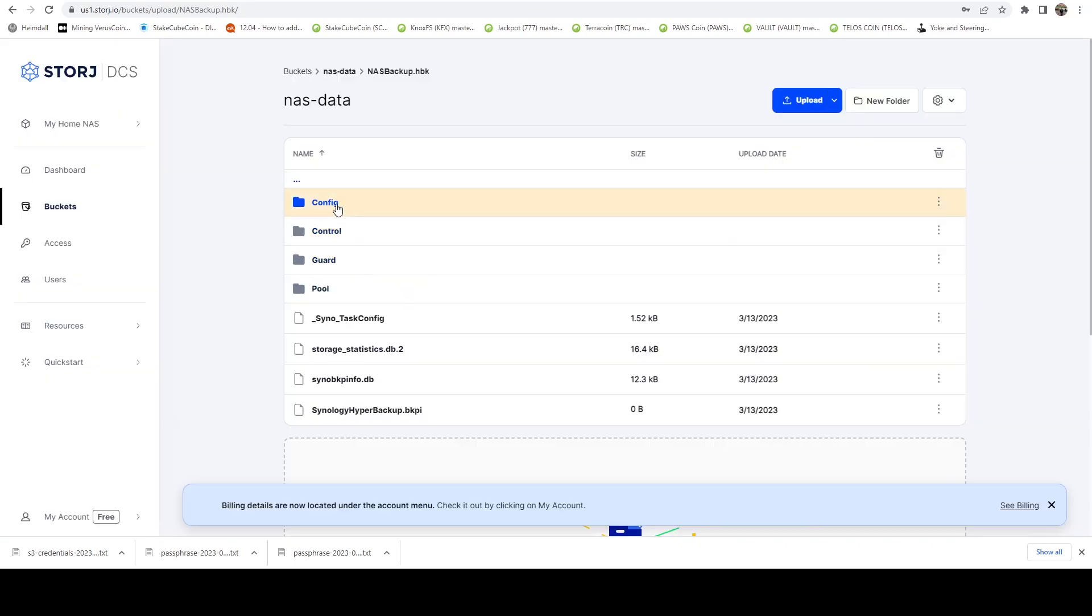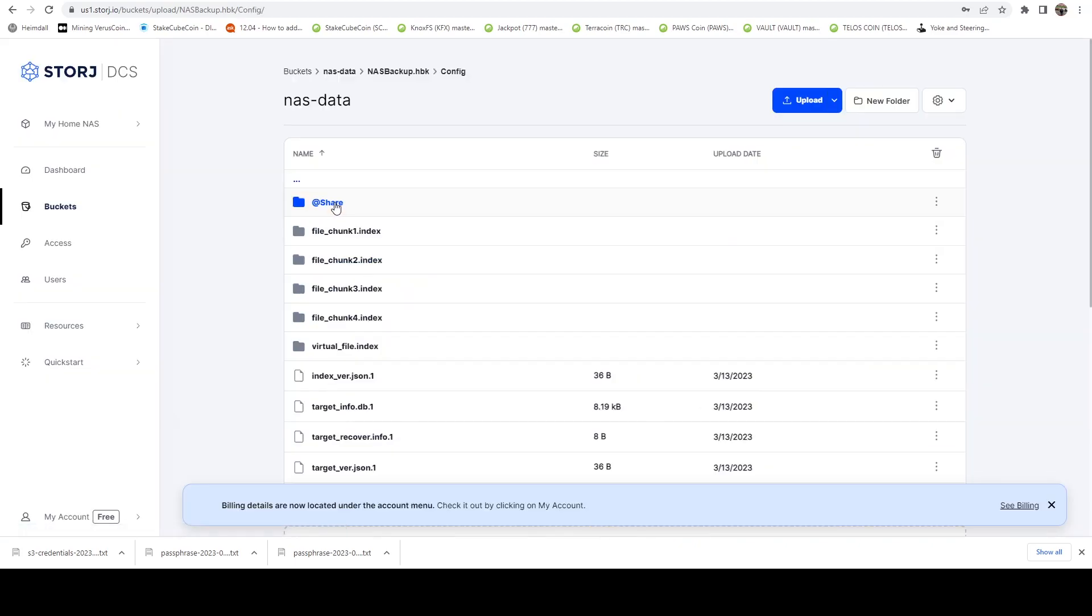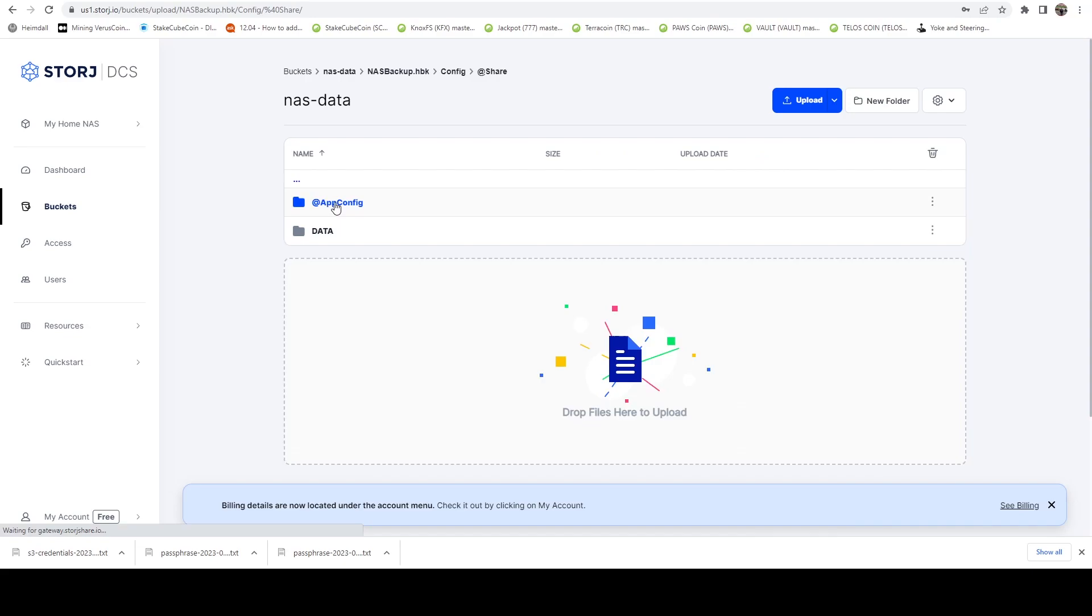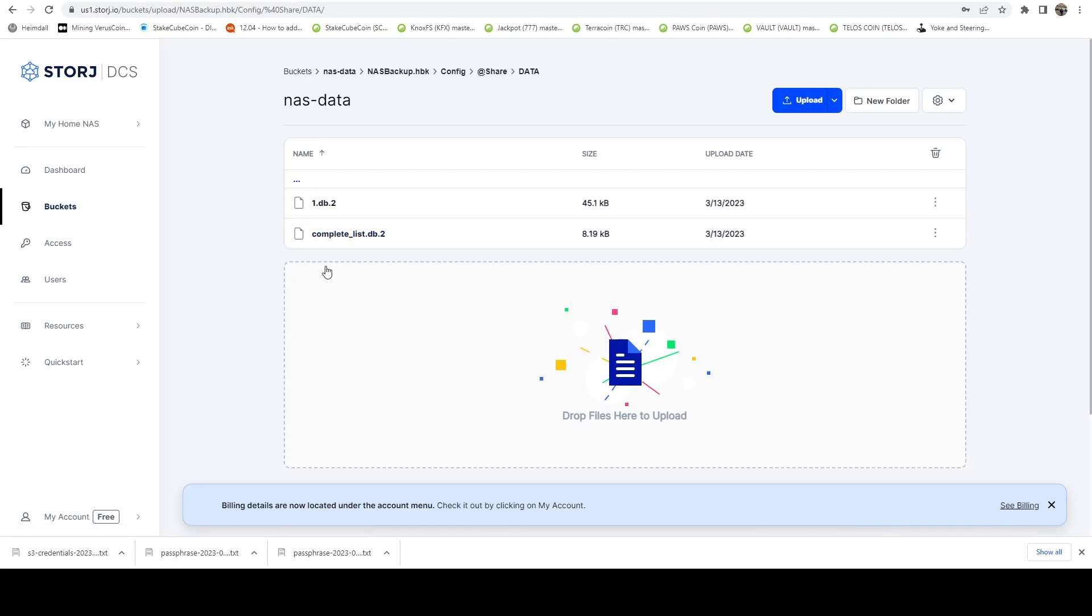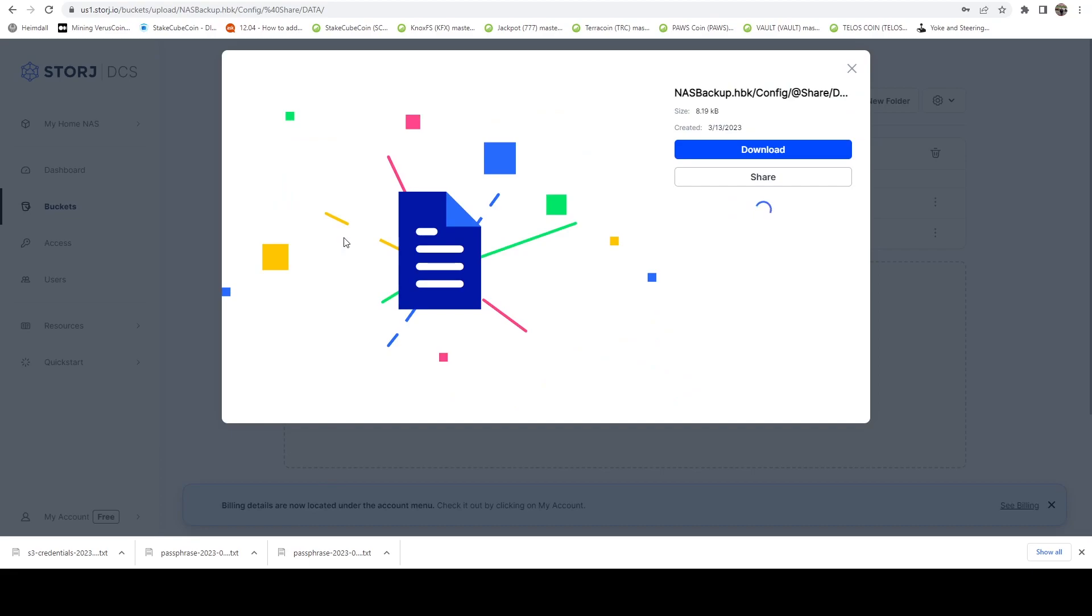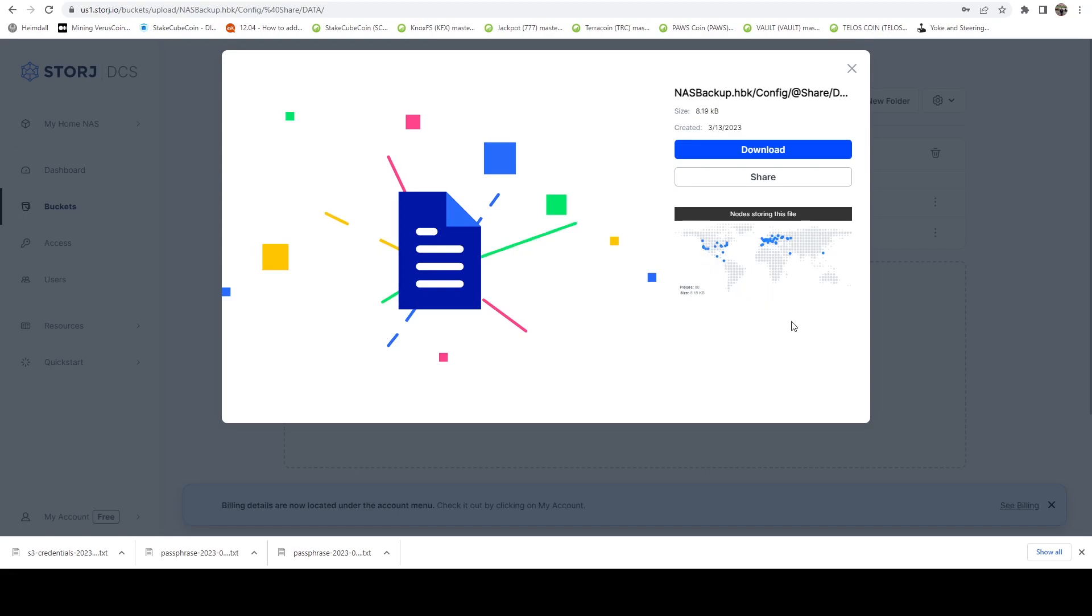If we go into like the config folder, share data, and we take a look at like this complete list file. Same thing. There's 80 copies of this file. And if you notice, this file is on different servers than the other file I showed you. Some of these could possibly be the same server. But you're going to notice that each file is kind of separated out, meaning if all 80 of these nodes went down, I'd still be able to access some of the other files, just not every single file.